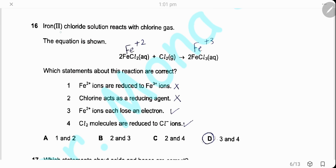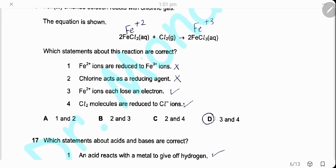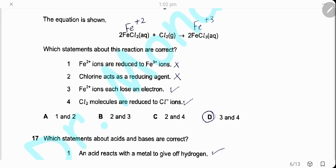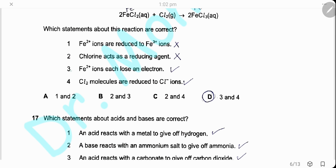Question 16. Iron(II) chloride solution reacts with chlorine gas to form iron(III) chloride. Iron²⁺ ions increasing to iron³⁺ means loss of electrons, which is oxidation — not reduction. Chlorine is an oxidizing agent, not a reducing agent. Iron²⁺ ions each lose one electron (charge increases from +2 to +3). Chlorine molecules are reduced into chloride ions. Statements 3 and 4 are both correct. The answer is D.